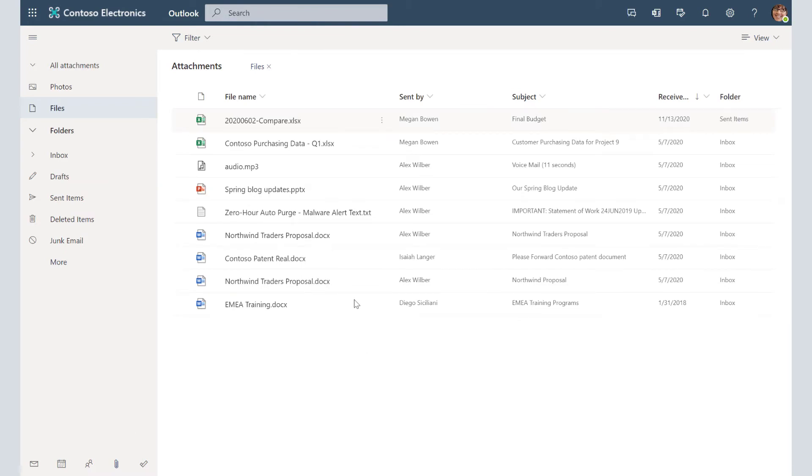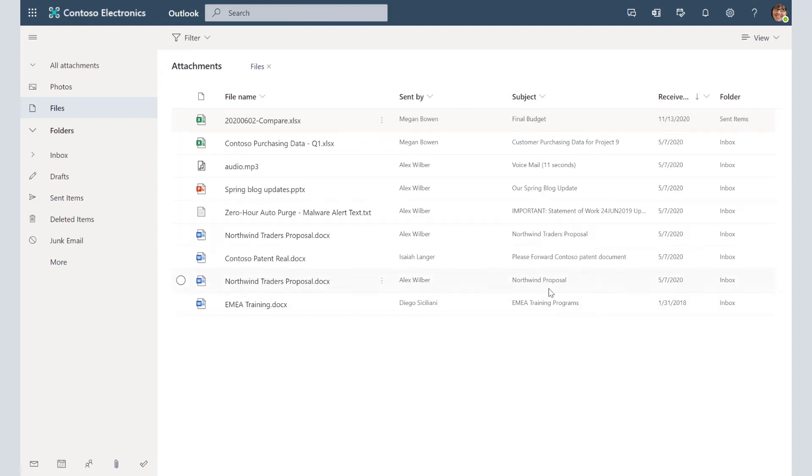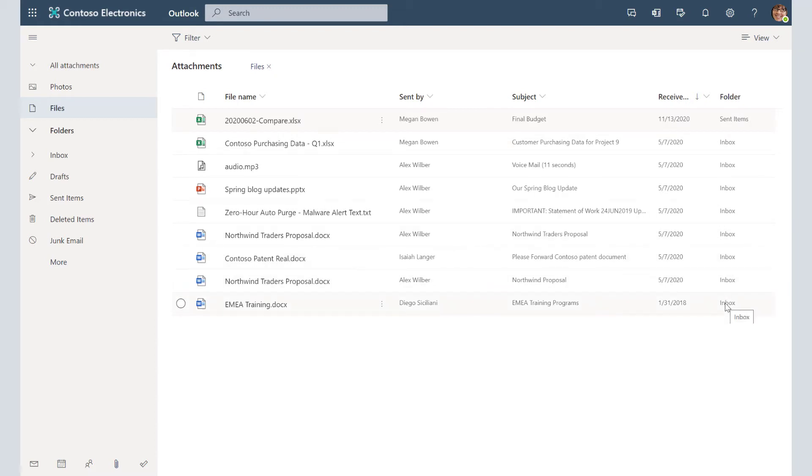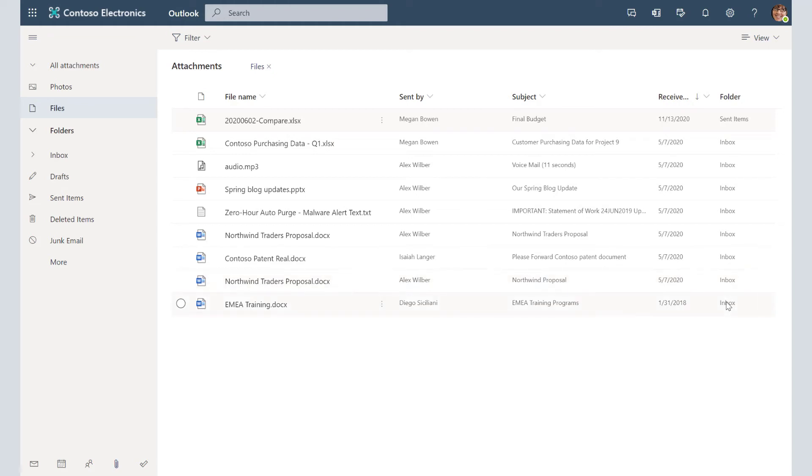Now notice you can look for them by the file name, by who sent them to you, the subject of the email, also the date received, but here's my favorite. It also tells you what folder it's in. So if you are like me and you use folders to organize all of your emails, it'll be easy to find because this will tell you exactly where it is.